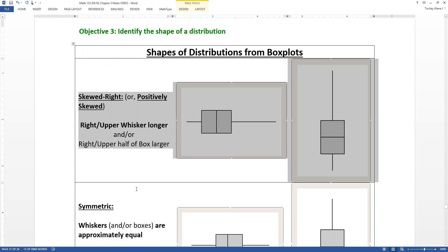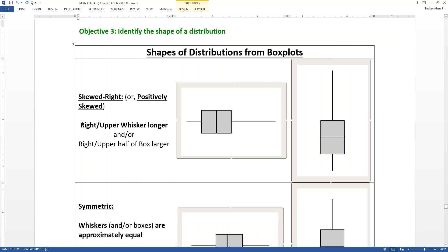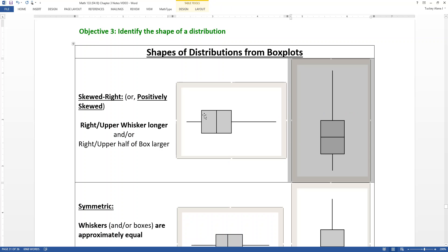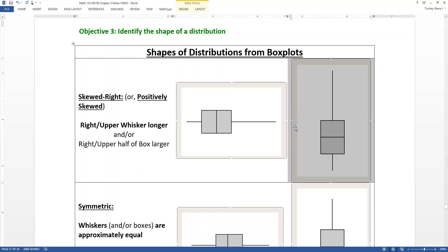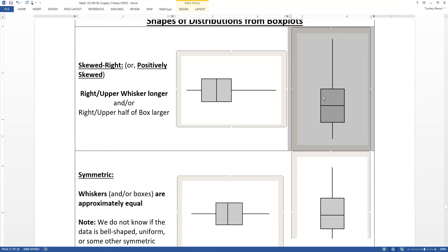Distributions that are skewed right — also called positively skewed, those terms are interchangeable — are skewed toward the high values. You can tell because they'll have a longer right or upper whisker, depending on the orientation. These two box plots shown are identical data sets — one displayed left-to-right and one up-to-down — and both have a really long whisker on the high-value side, making them positively skewed.